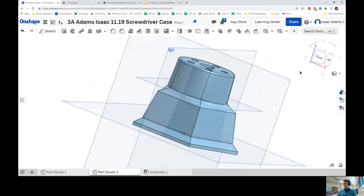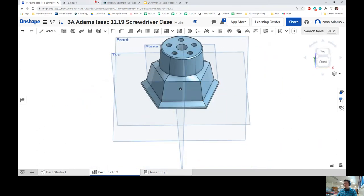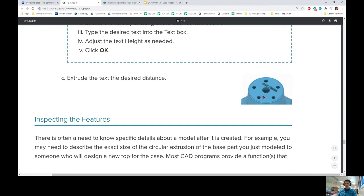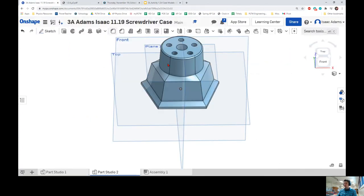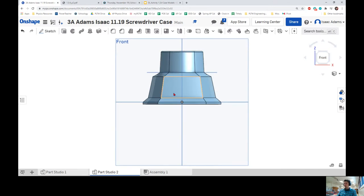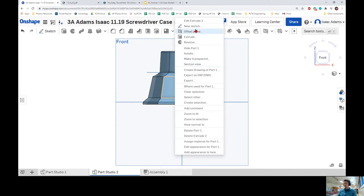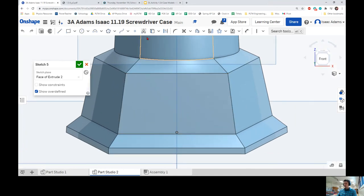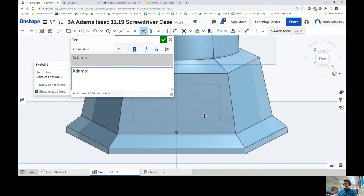We have one last thing to do: put your name on the case. The instructions say to do this on top, but I think that looks tacky so I'm going to put mine on the front face on this angled section. You can put it wherever you want, but you do need to put your name on the case. Alt-click on the panel, click New Sketch, and use the Text feature to put your name on your work.